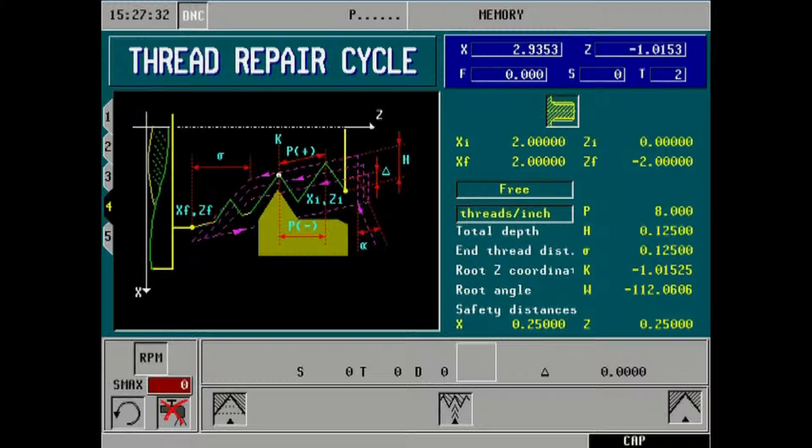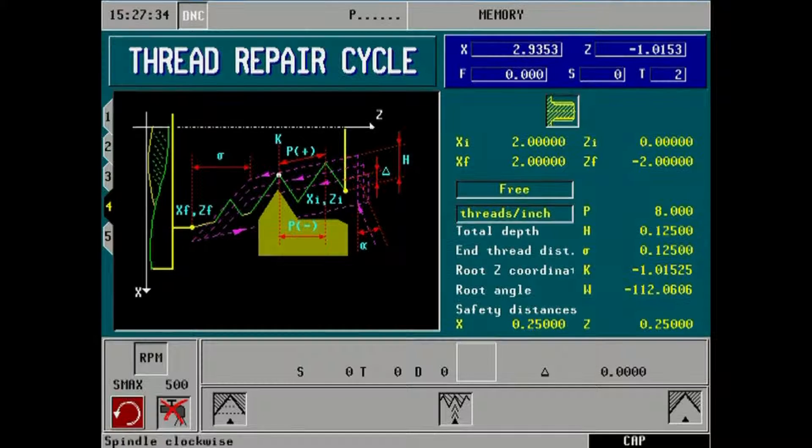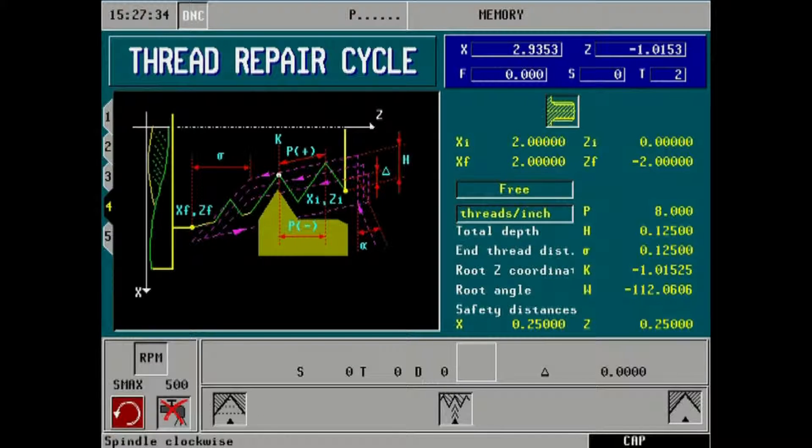S max is an RPM limit for spindle not to exceed. Choices for spindle clockwise or counterclockwise are set by choosing the appropriate icon.